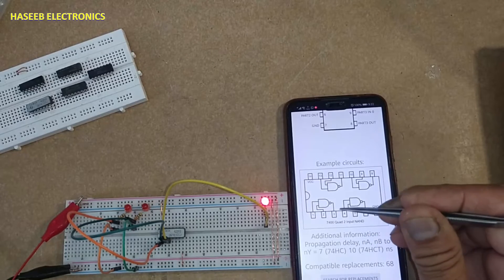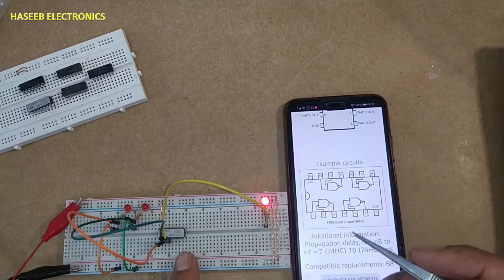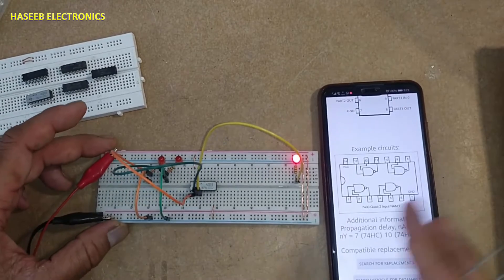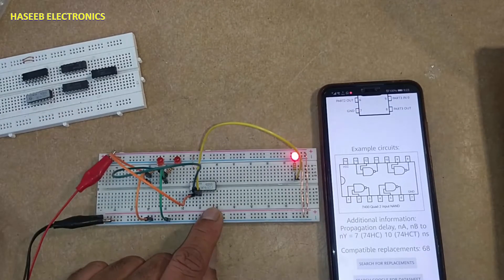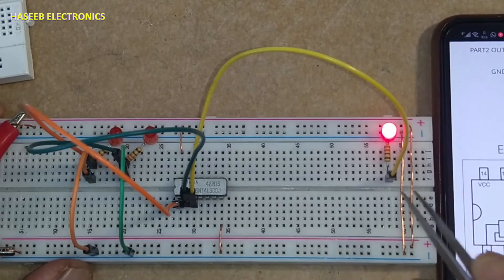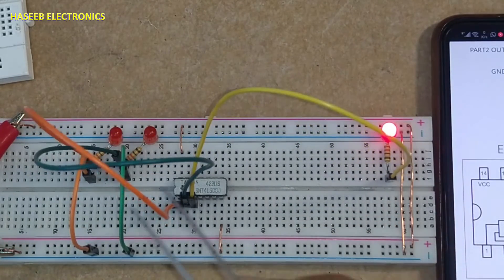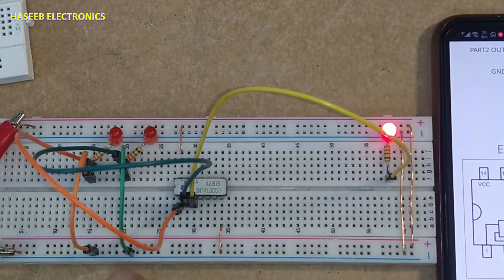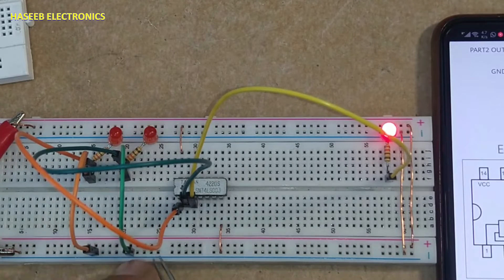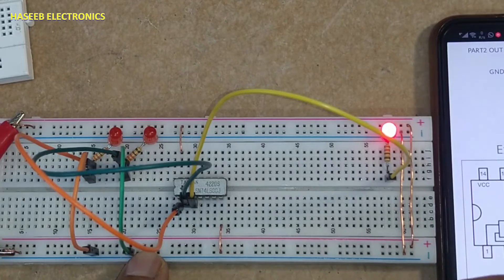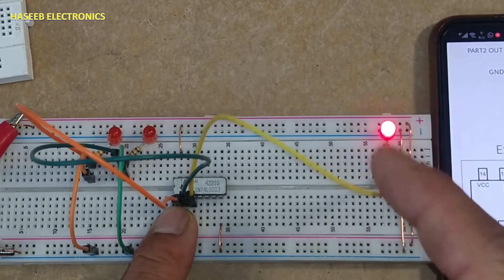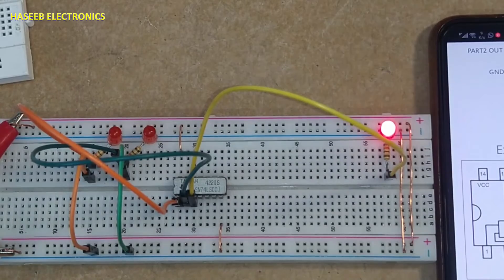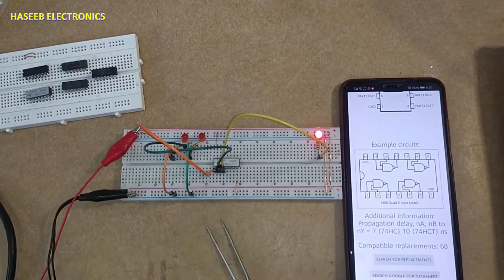Here I connected this 74LS00: pin number 7 ground, pin number 3 output for the first gate, pin number 2 input, pin number 1 input. When both inputs are connected to low - that is logic level low, zero volt - both inputs are zero, output is high. That means in NAND gate when both inputs are low, the output is high.